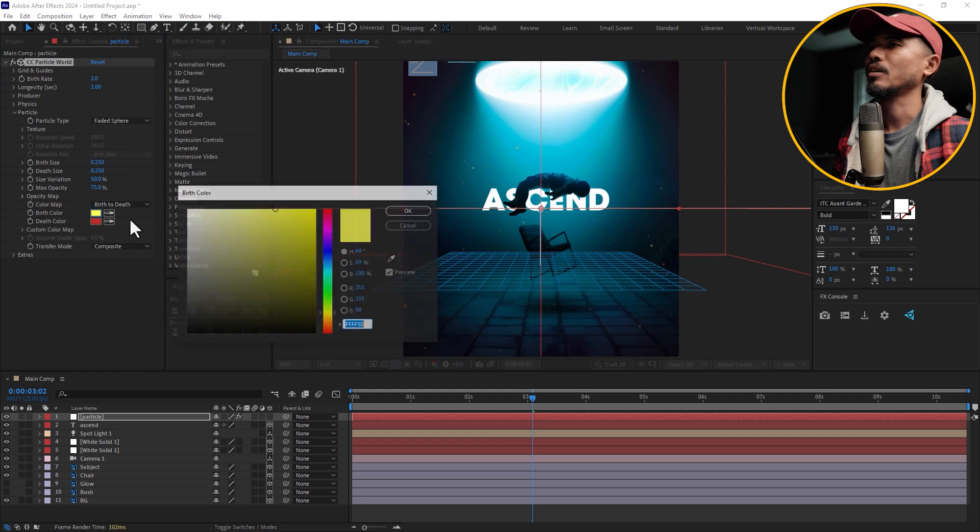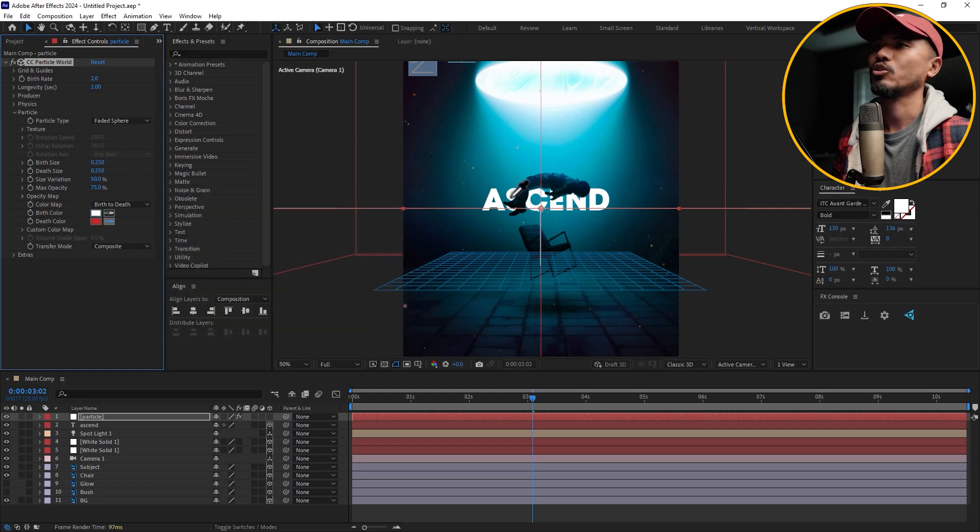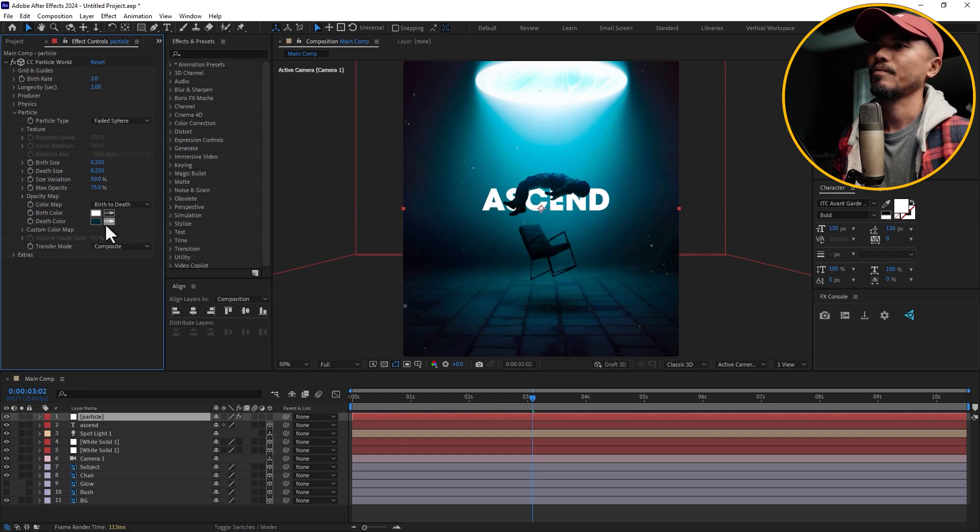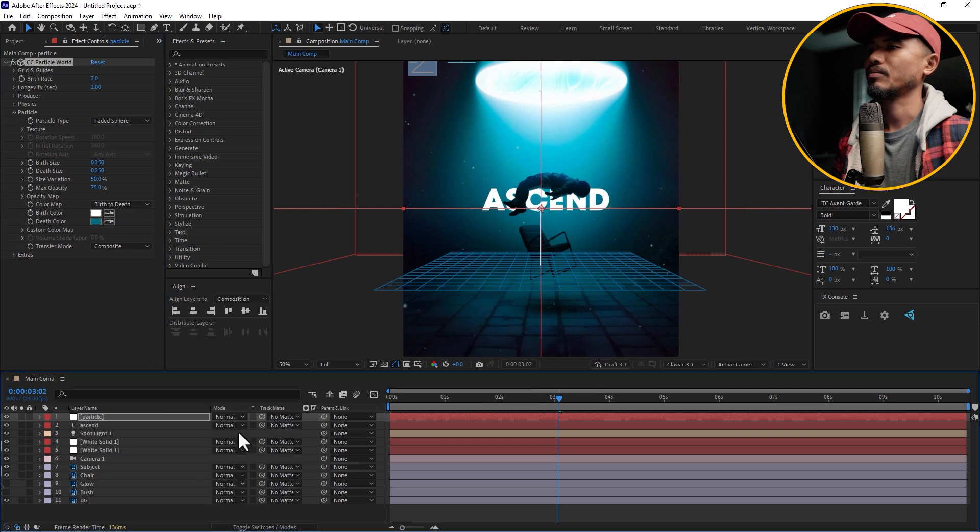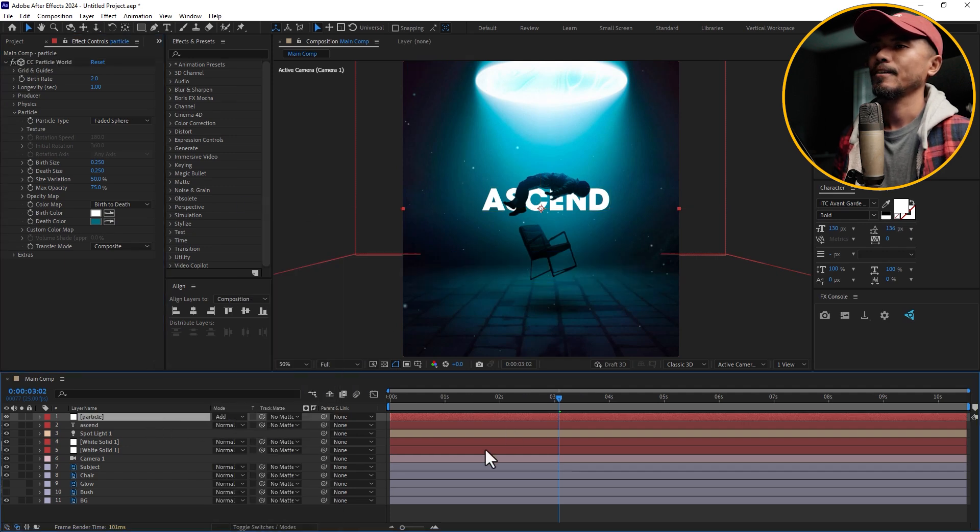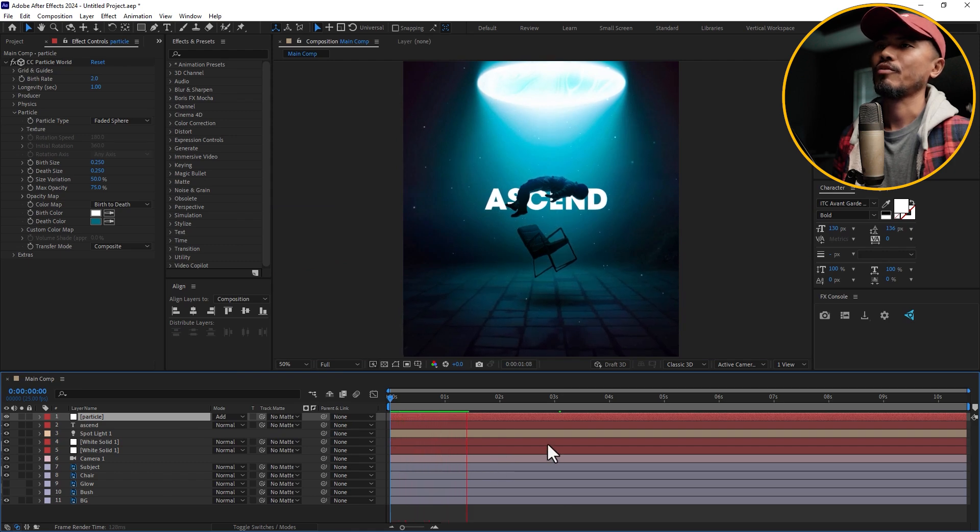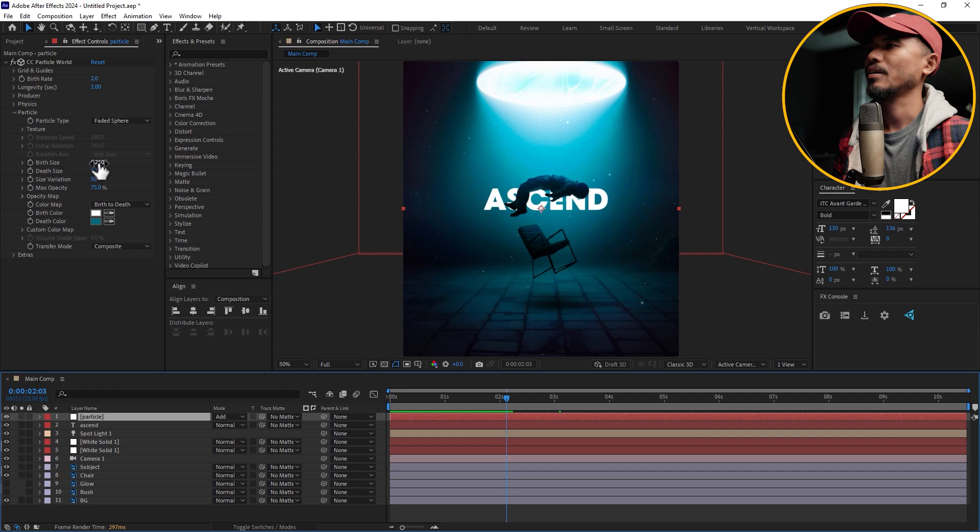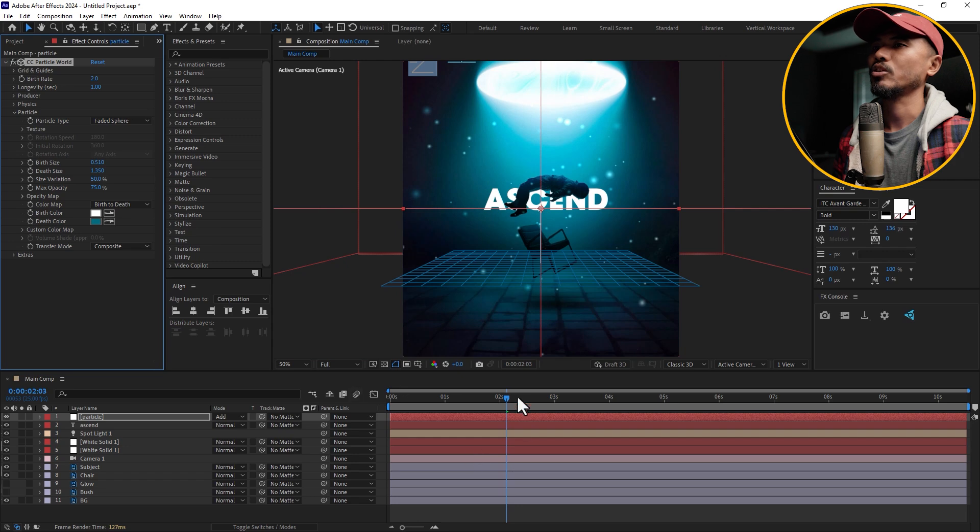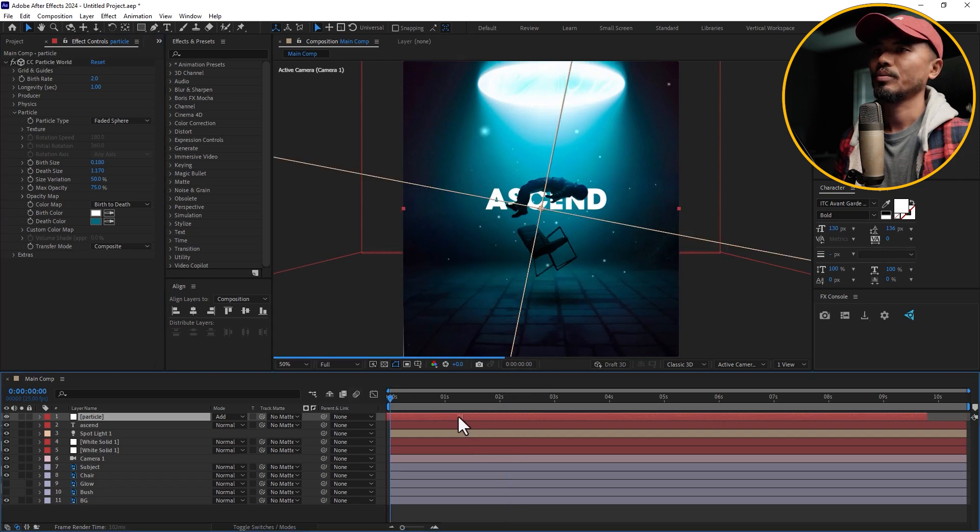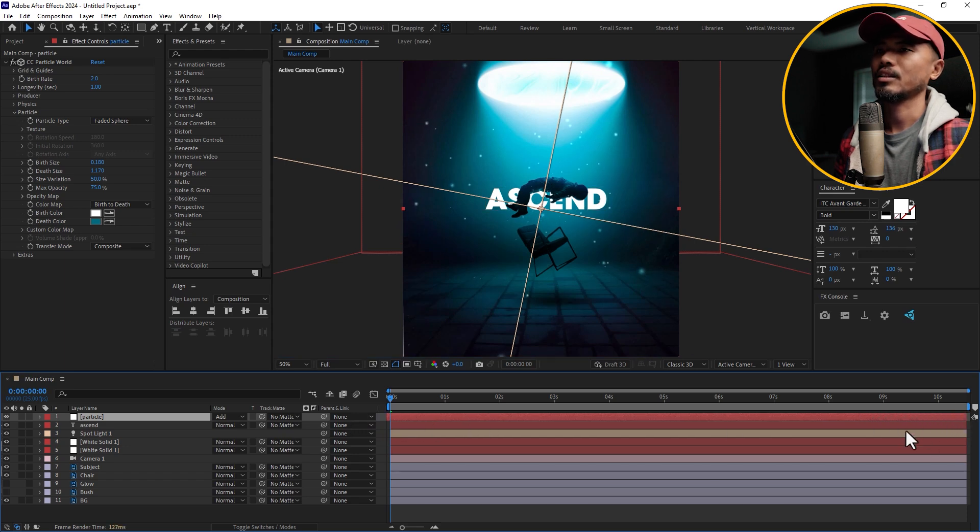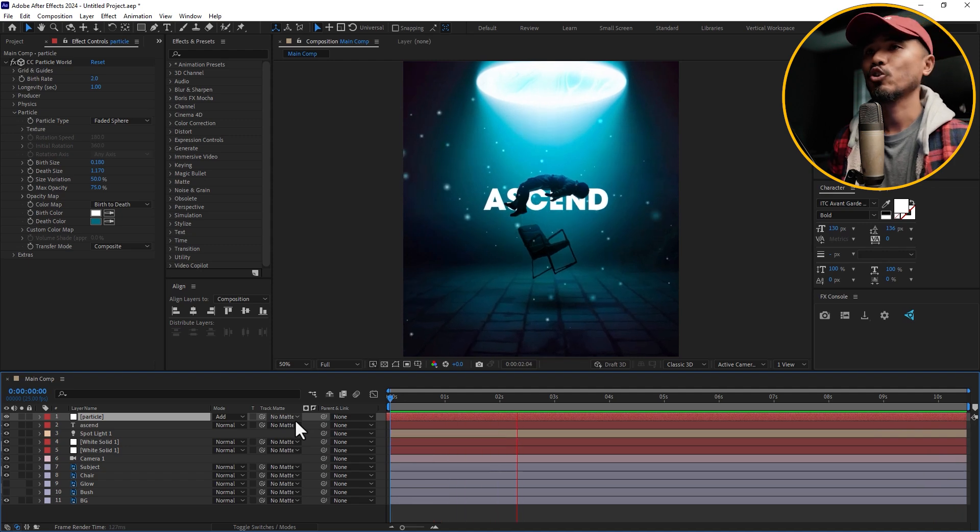Let's close that, go to particles, and let me change this to faded sphere. I'm going to change this birth color to white and set the death color to, I don't know, something like this color, maybe a brighter one. I'm going to change this particle blending mode to add. If I play back now, very nice. You can even increase the birth size and the death size for the size of the particles, depending on what you want. I just want this to be there from the beginning so maybe I'll push this layer like this and extend this. If I play it back, you have a very cool effect.